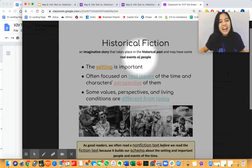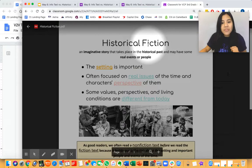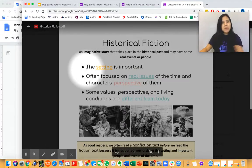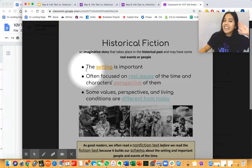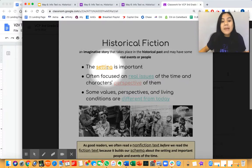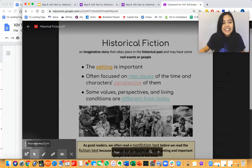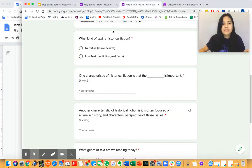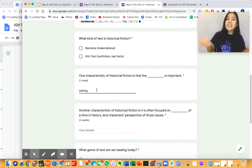Great job, friends! ELA Masters, let's review the characteristics of historical fiction. Can you remind me what is probably the most important characteristic of historical fiction? Yes — the setting is important. Let's add that to our Google Form. One characteristic of historical fiction is that the setting is important. Make sure you pause your video and type that in now.